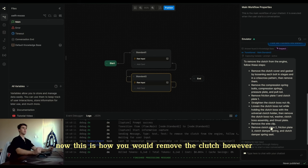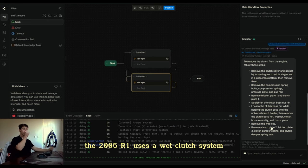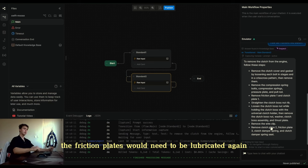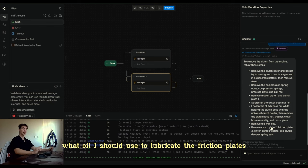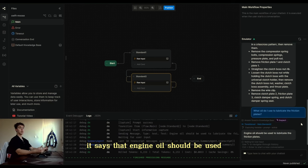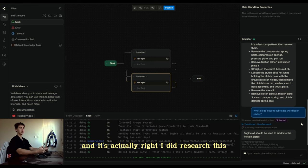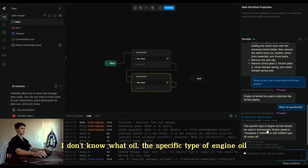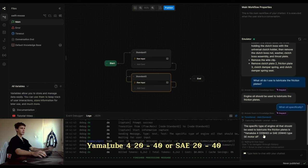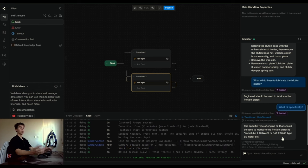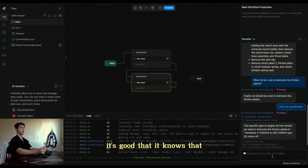This is how you would remove the clutch. However, the 2005 R1 uses a wet clutch system, so the friction plates would need to be lubricated again to put it back in. So I'm going to ask the bot what oil I should use to lubricate the friction plates. It says engine oil should be used — and it's actually right. The specific type is Yamalube 4 20W40 or SAE 20W40, which is actually correct. It's good that it knows that.